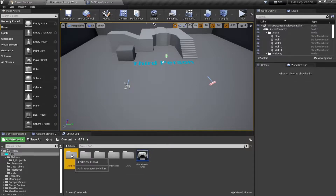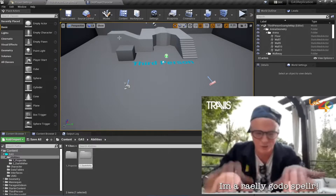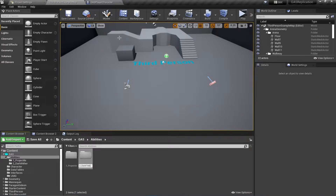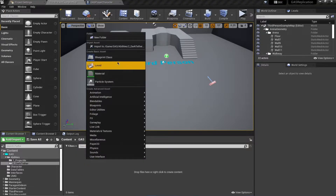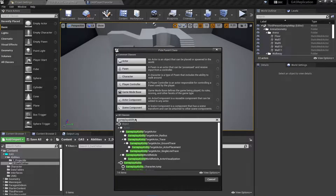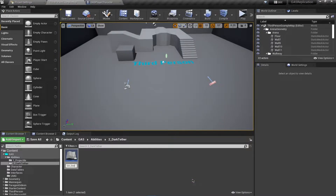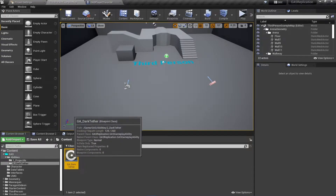Go to our GAS abilities folder and we're going to create a new folder for this called Dark Tether. I'm going to start by creating a new class of the type GameplayAbility, using my GAS GameplayAbility base, and call this GA_DarkTether. This is going to be our targeting-based ability.